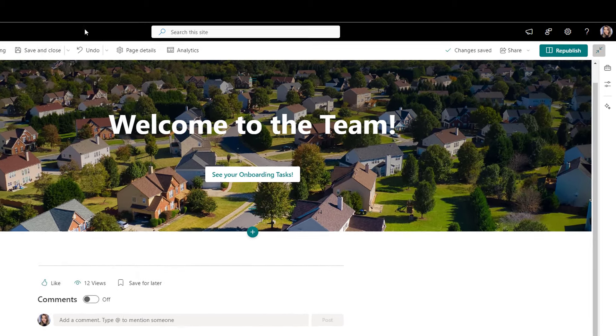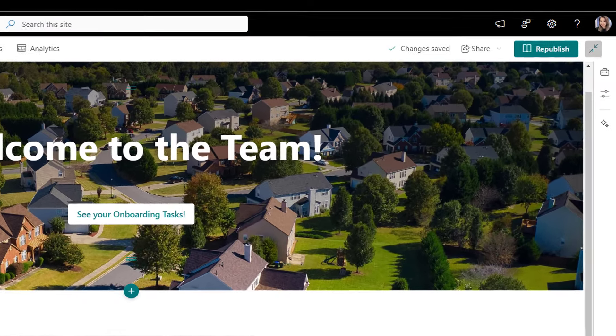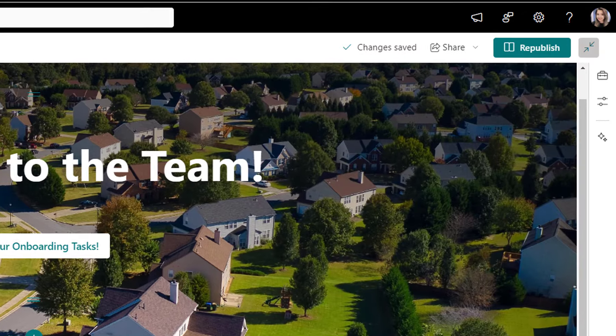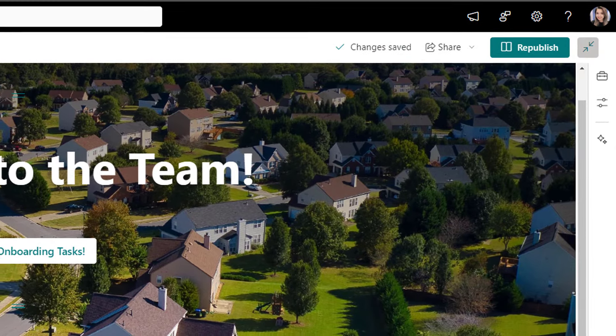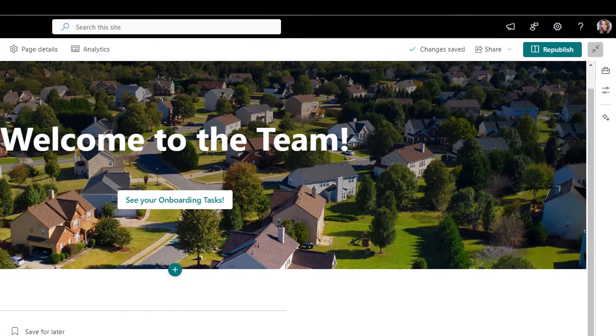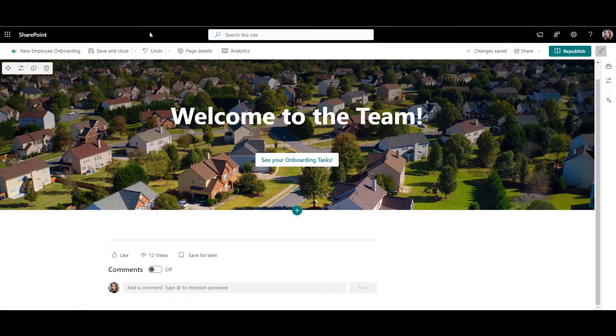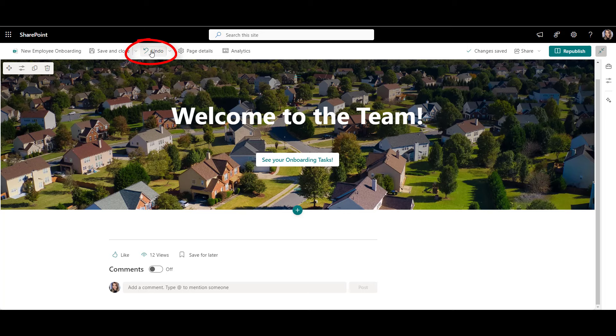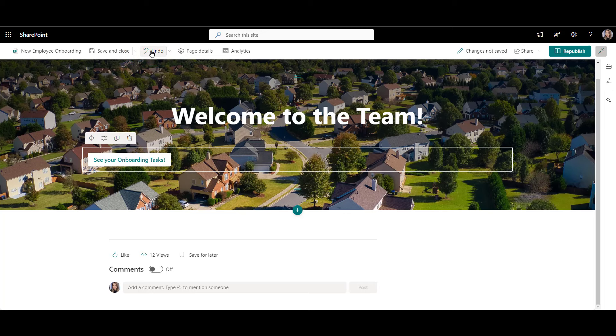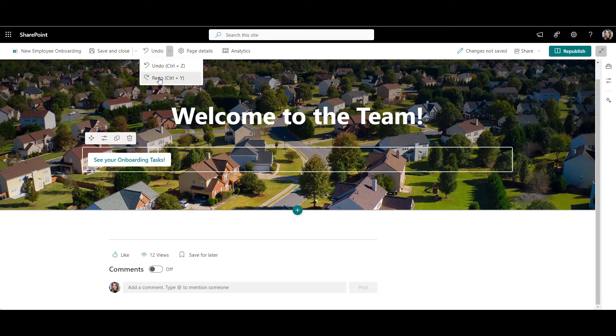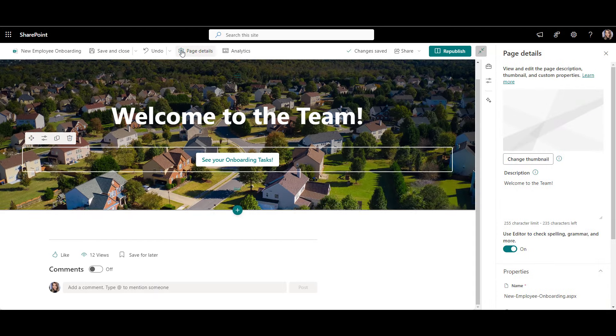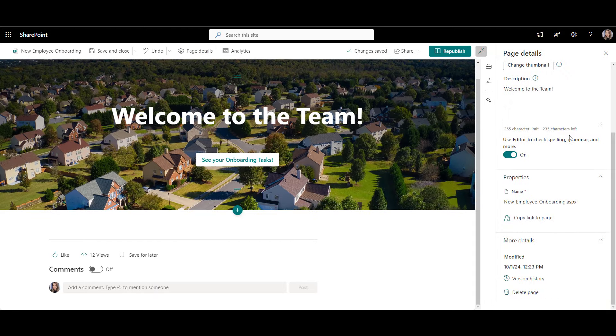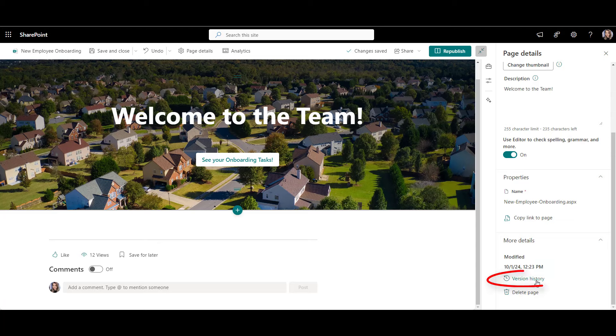You might have noticed as I am adding web parts to the page, the page is automatically saved. So you're not going to lose anything if you step away. Also, you can click undo if you make a mistake and want to go back.